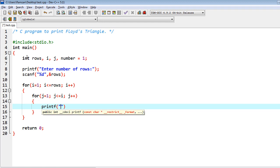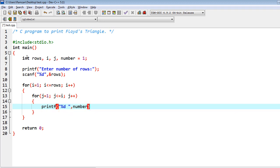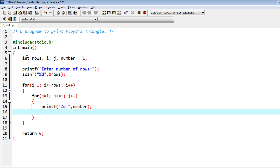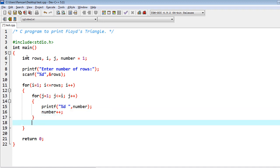printf percent d and then I have some space, and then I have to write number, the variable number. And then after I have to increment the number variable.